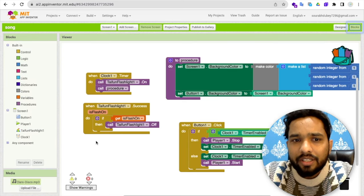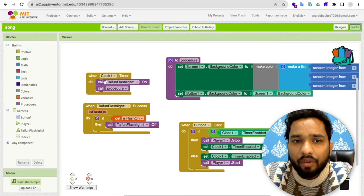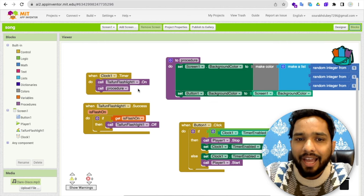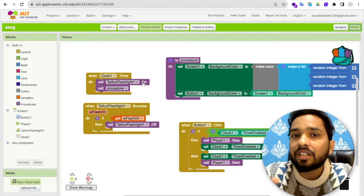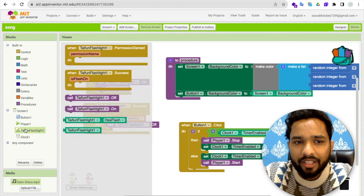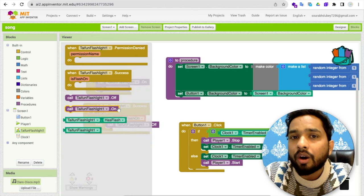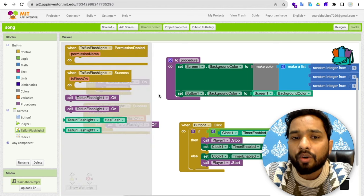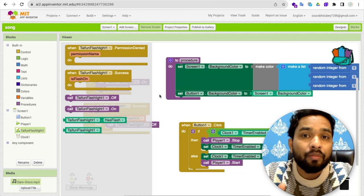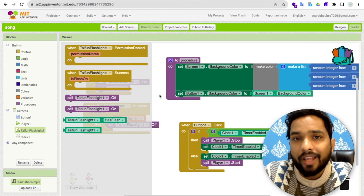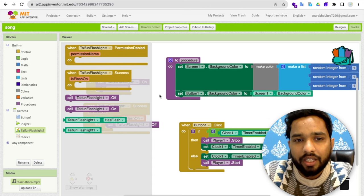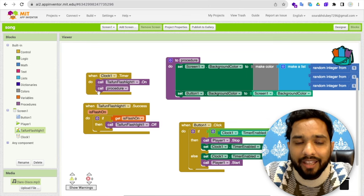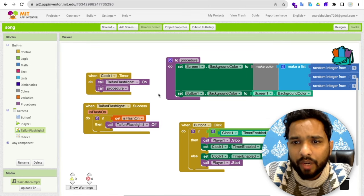And once this on, the call Taifun flashlight should be on. So it means that extension will turn on our light. You will find this component. This will turn on our flashlight. Make sure your Android phone should have the flashlight facility. This will turn on and this will call the processor.